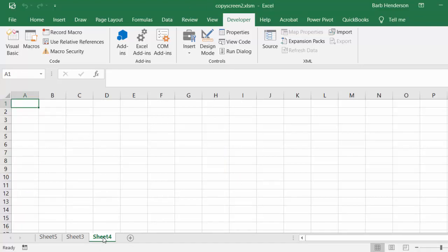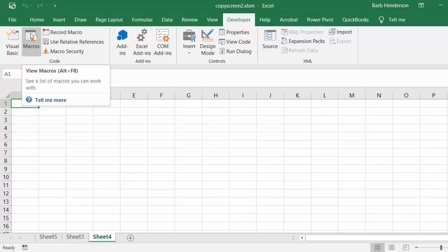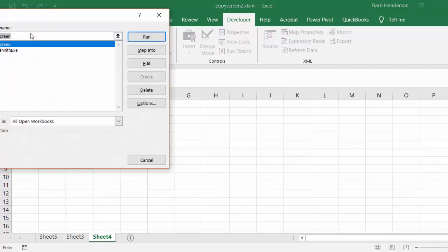I'm in cell A1 and I'm going to Macros and I'm going to Copy Screen and I'm going to Run it.